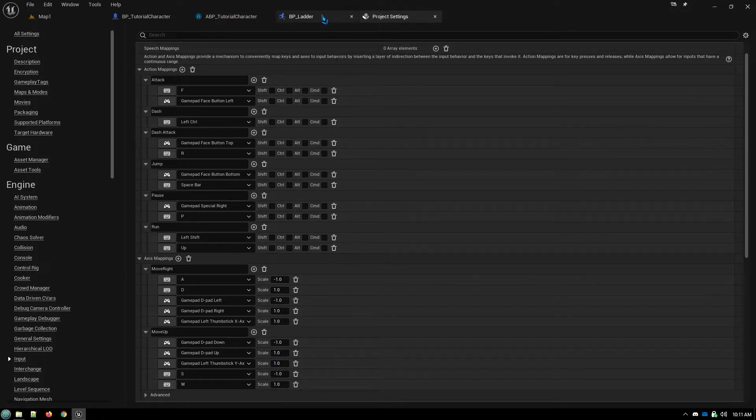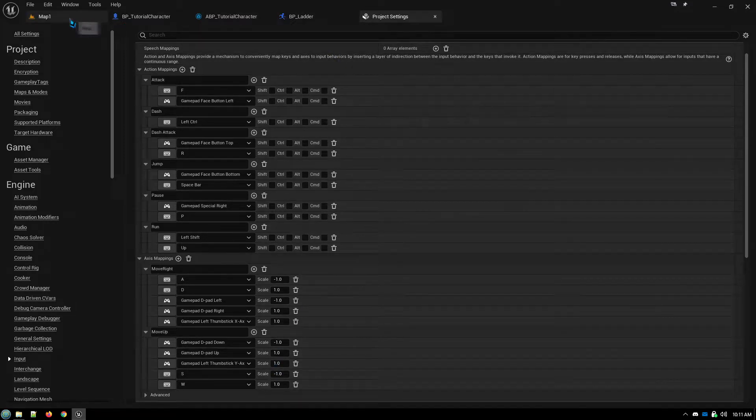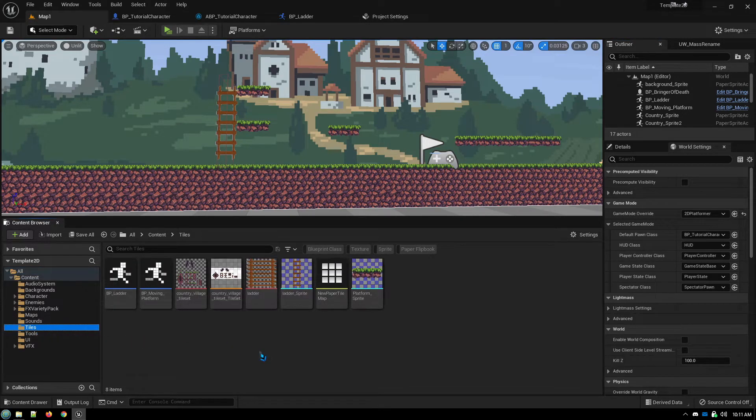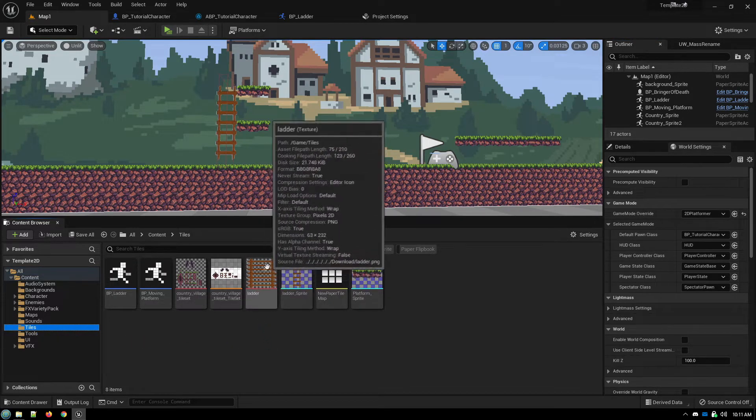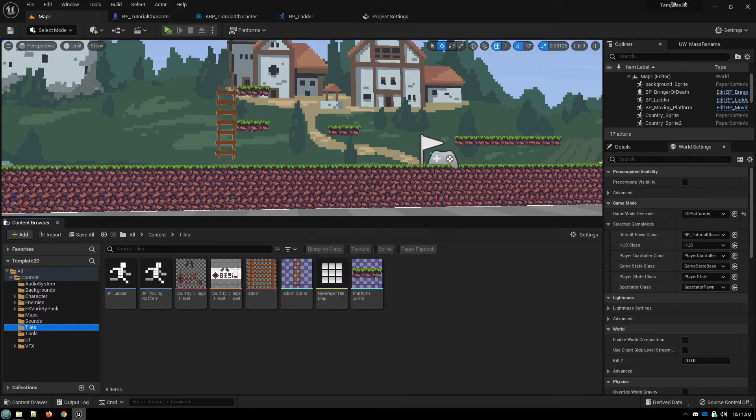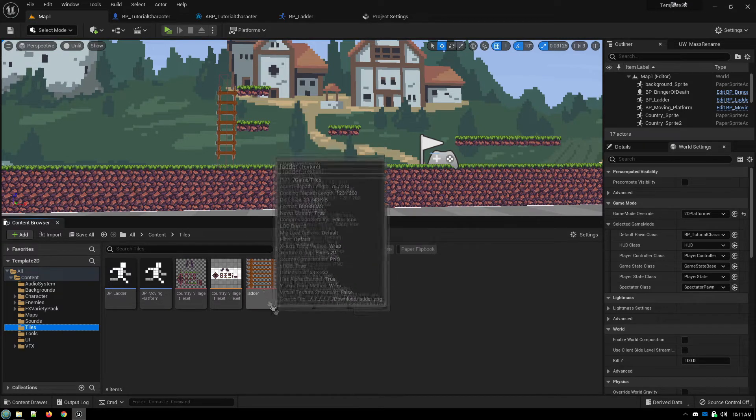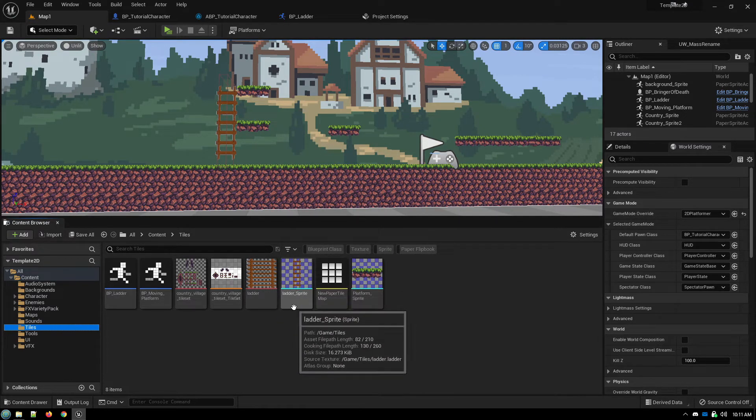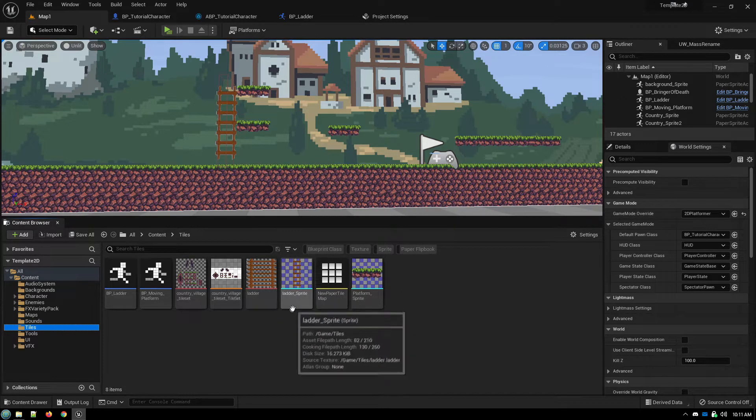We need to create our ladder. We do that. I've put them here under tiles. I just brought in a picture of a ladder, converted that into a sprite.